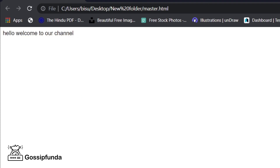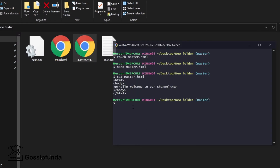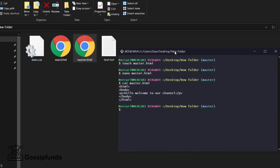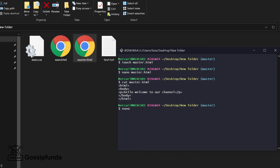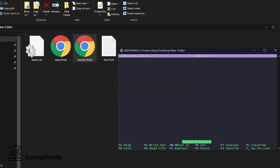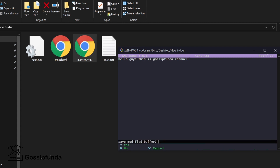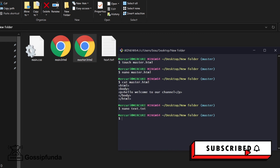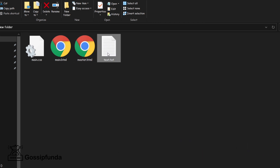Now let's also edit a text file. For that, we use 'nano text.txt', press Enter, and write: 'Hello guys, this is Gossip Funda channel.' Then press Ctrl+X, then Y, and then Enter to save.